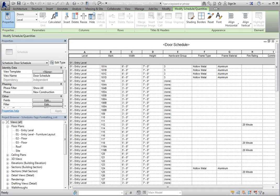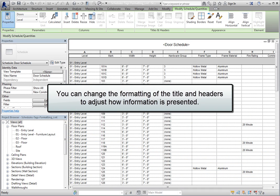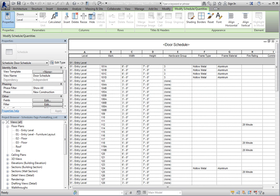Once you have created a schedule, you can change the formatting of the title and headers to adjust how the information is presented. I've already opened the door schedule view. The schedule is already sorted and grouped, but I'd like to change the way the header is formatted.